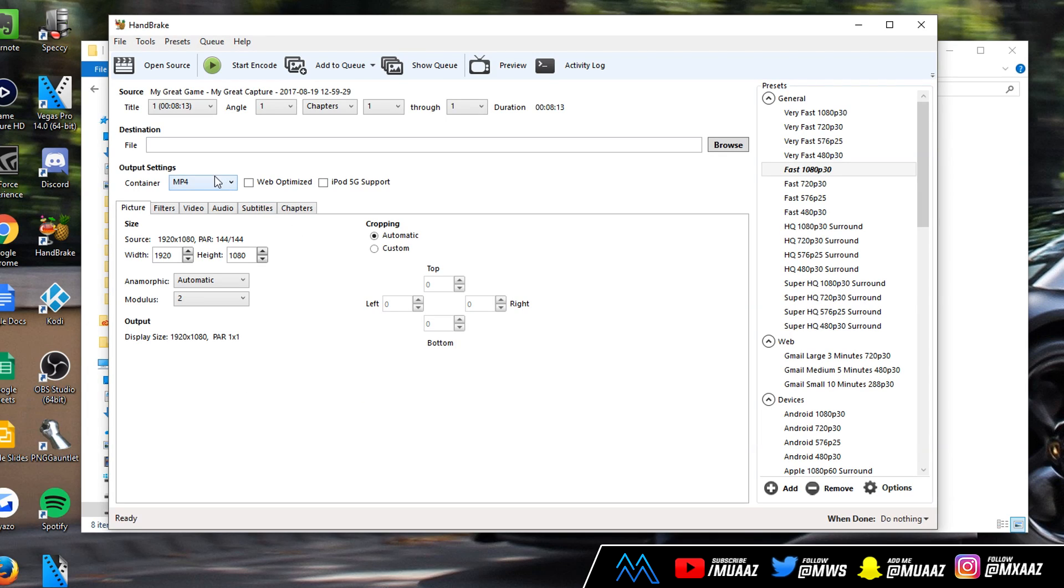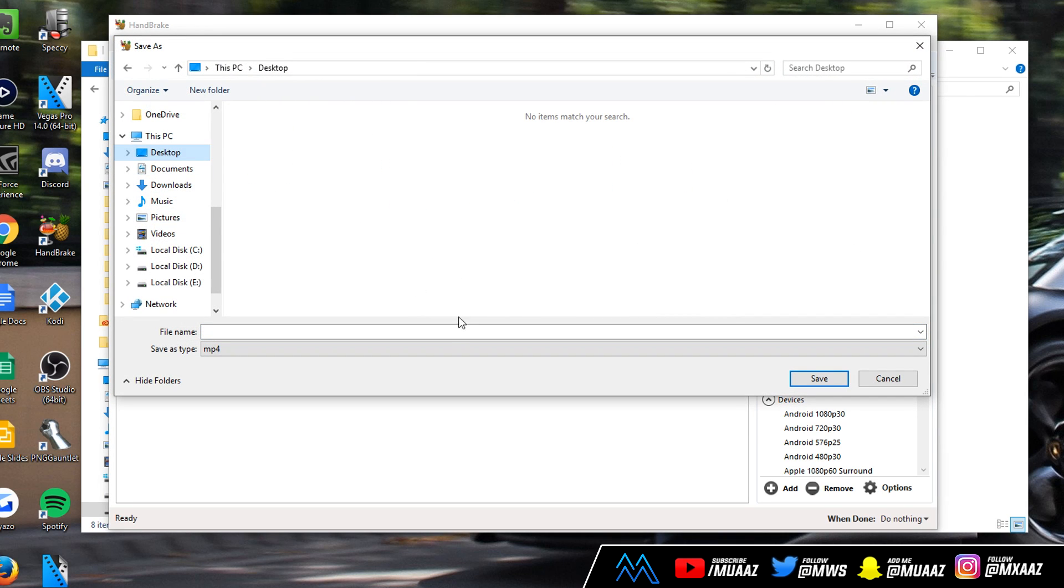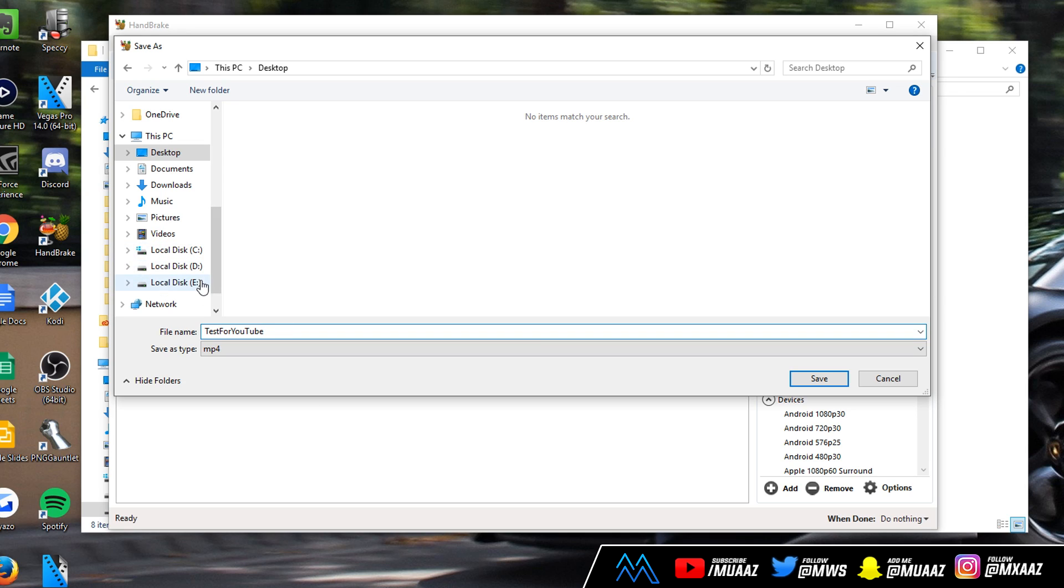Once you have the file selected in Handbrake, make sure that your container is set to MP4 instead of MKV and then click on browse right here. Go anywhere on your desktop or really wherever you want to save the final file and give it a name. I'm just going to name it test for YouTube. Although I'm saving it to my desktop,